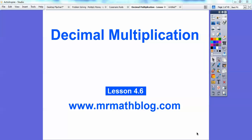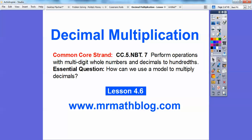Hey everybody, Mr. MathBlog here. This lesson is decimal multiplication. We're going to use grids here to multiply decimals to show how we do that. There's our common course strand for our teachers, and our essential question is how can we use a model to multiply decimals? Here we're going to use grids. This is lesson 4-6. Don't forget all your lessons can be found at MrMathBlog.com.